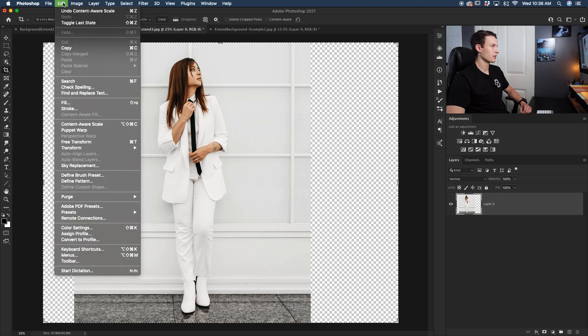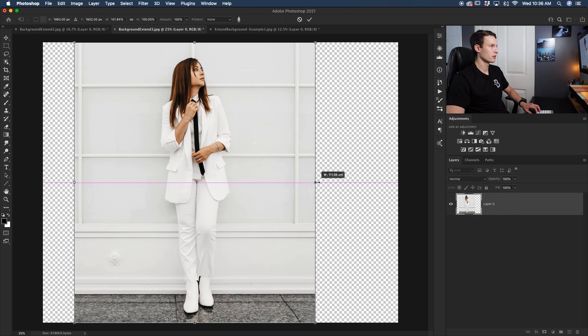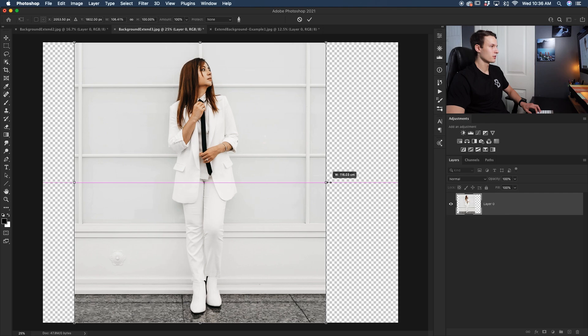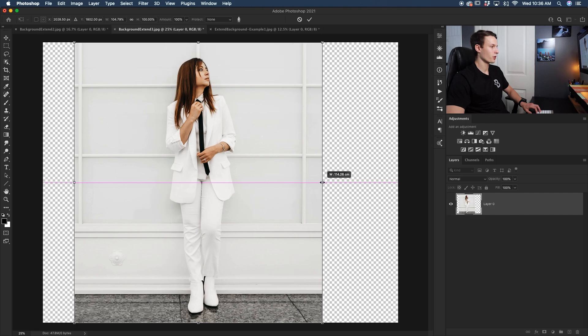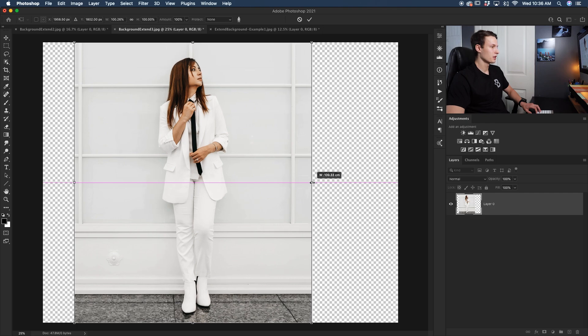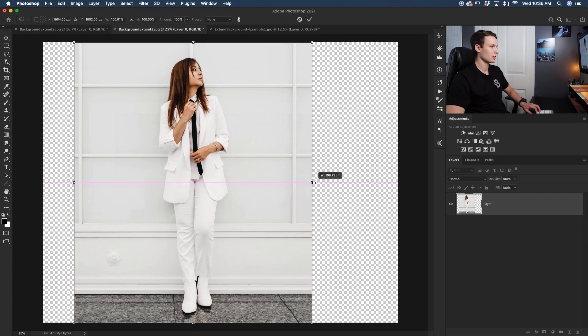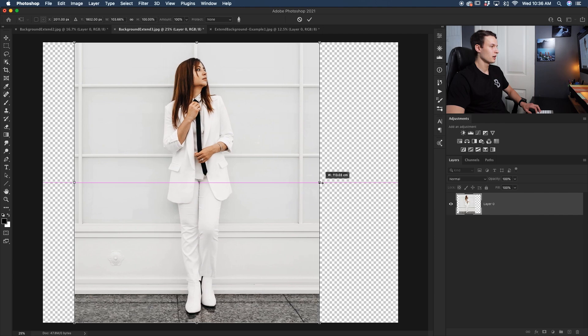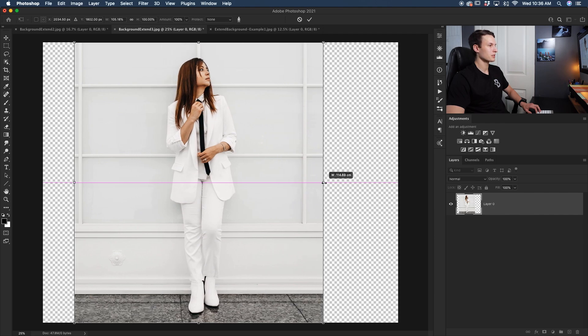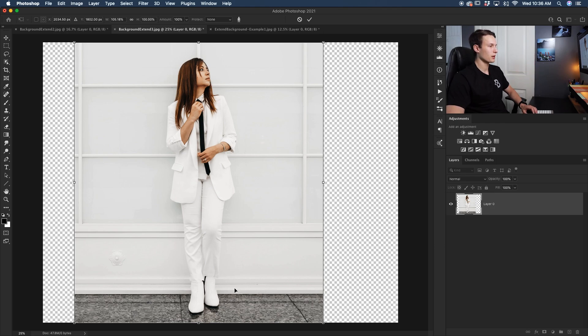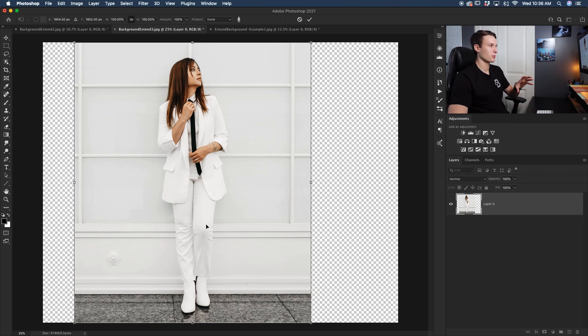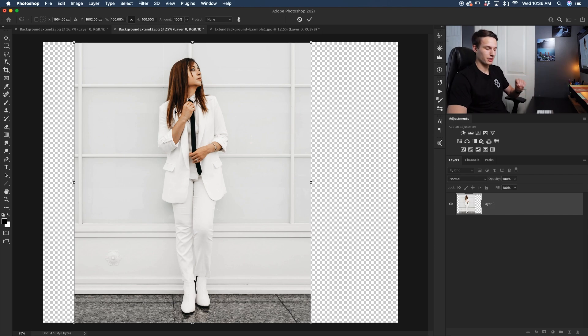Going up to Edit, down here to Content Aware Scale, and then once again clicking and dragging out until our photo starts to get distorted once again. So the problem that we're having here is our subject continues to get moved over, but I want my subject to stay exactly where she is on that left-hand third of the frame, and I also keep having issues with her foot being distorted. So let's just undo that, and now we can use a marquee selection to show Photoshop exactly what we want to extend, and so we don't affect our subject at all.